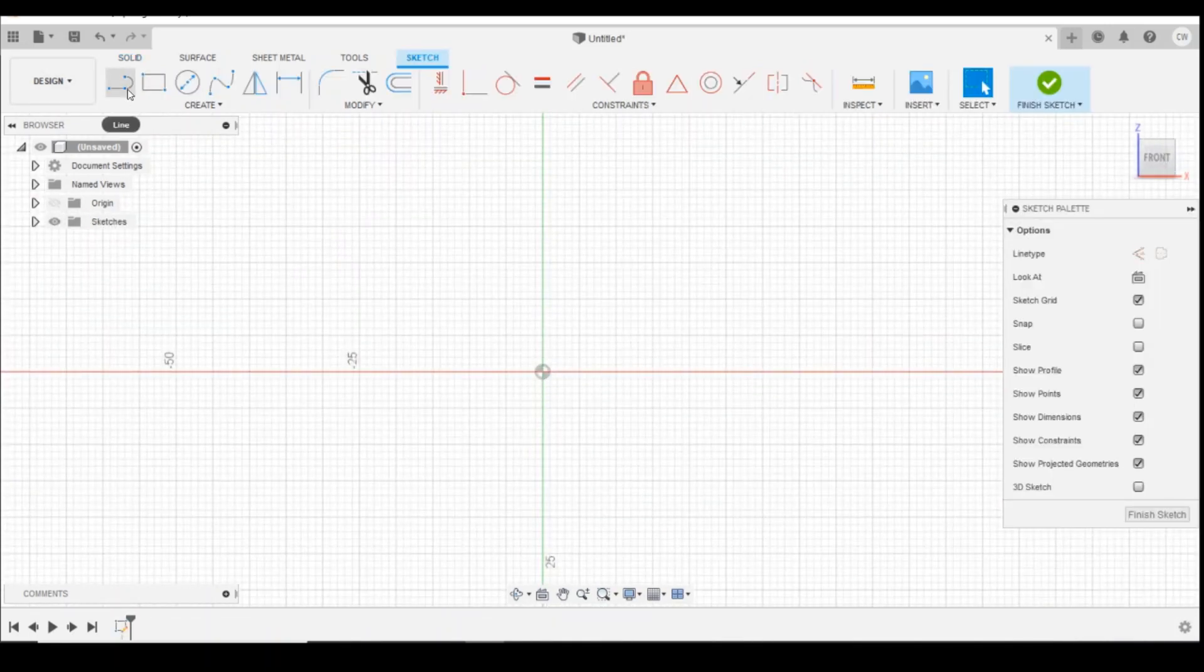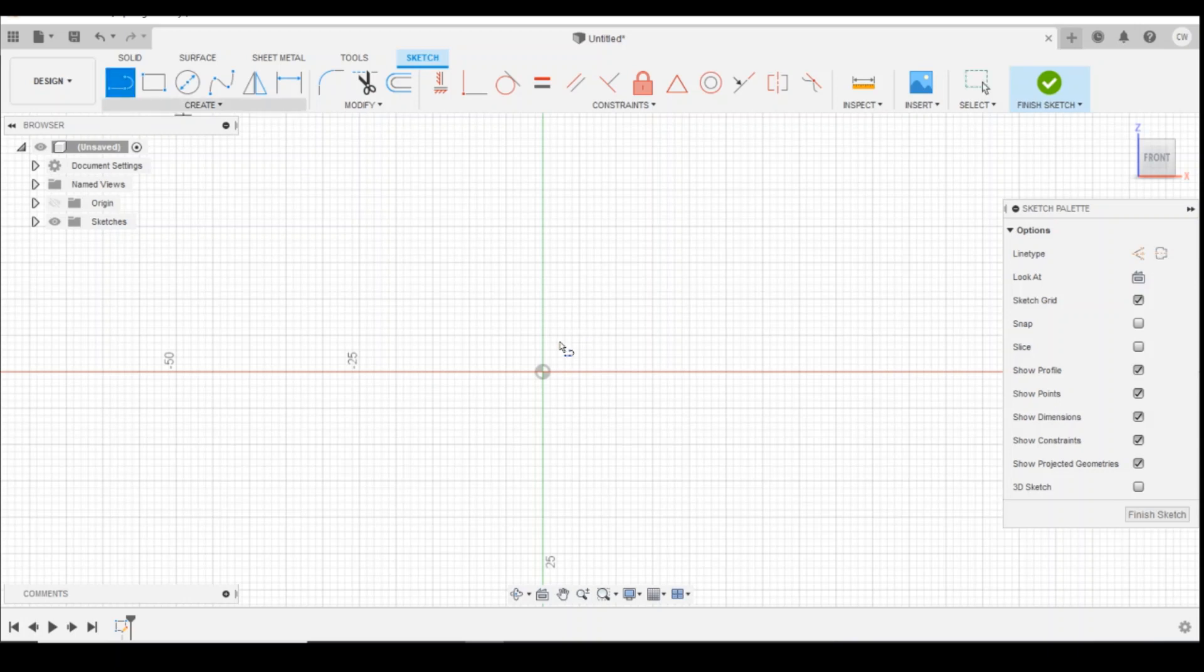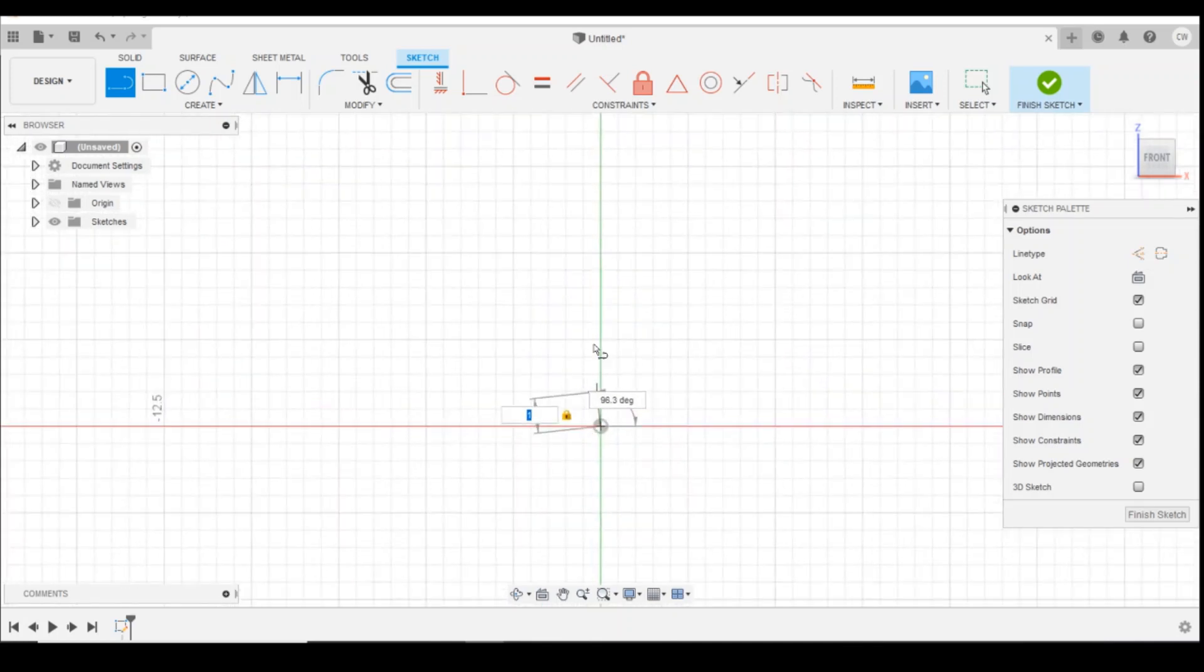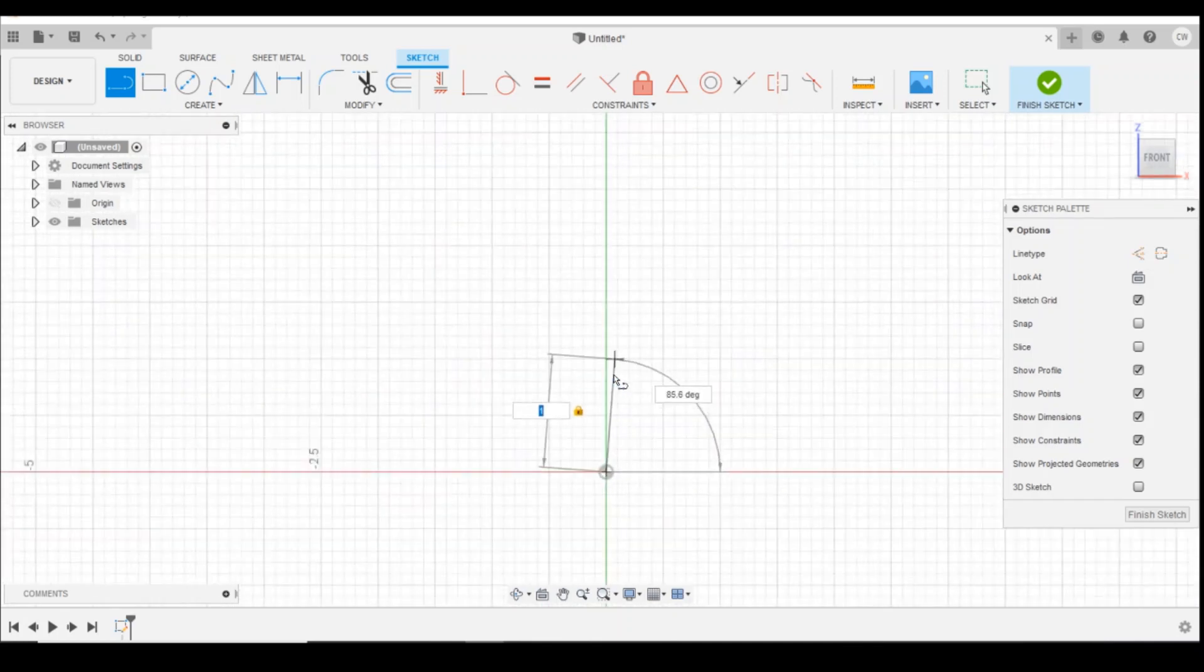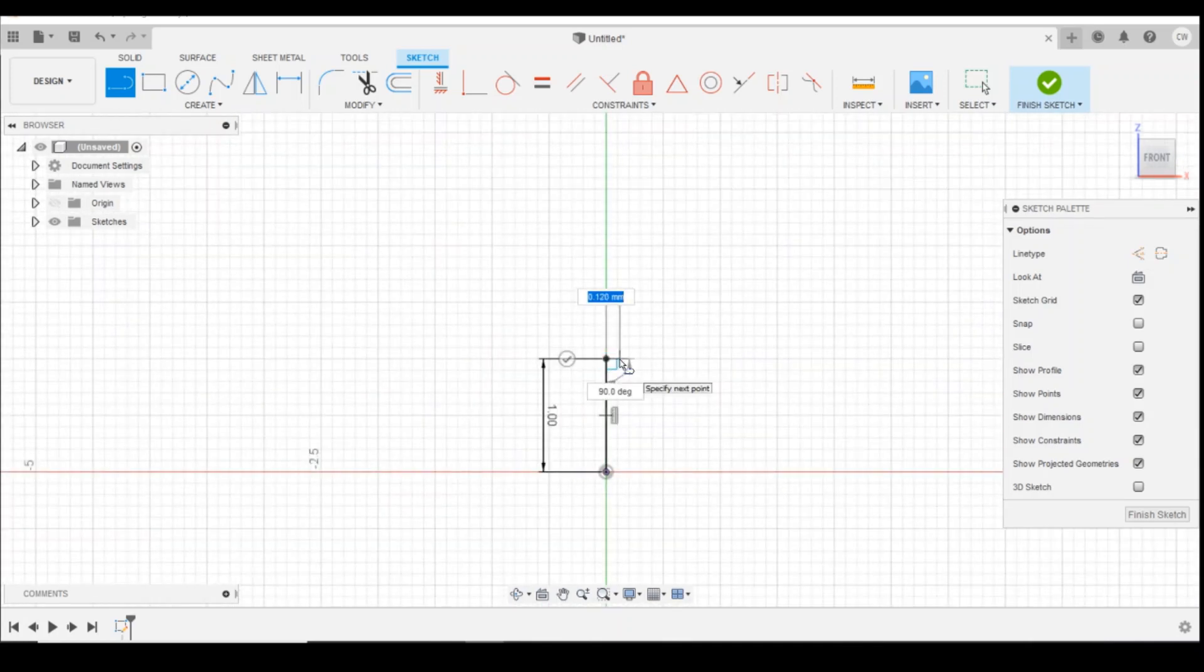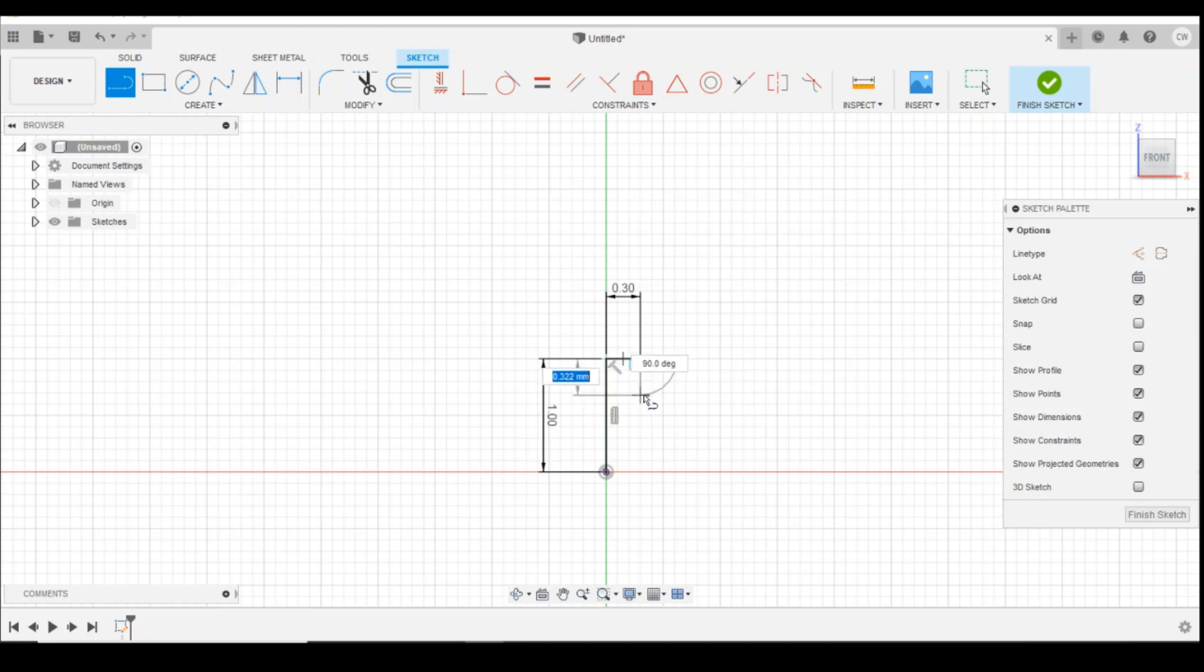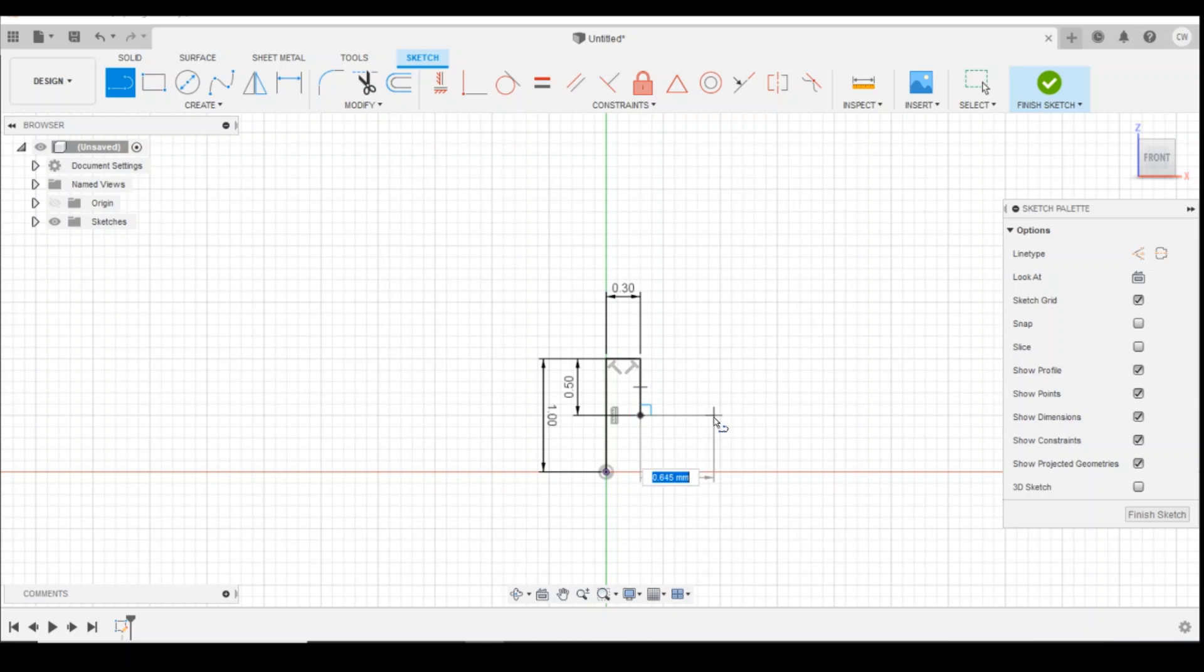I'm going to start by drawing it square. So I'm going to come up by one millimeter, come across by 0.3 millimeters, draw a line down 0.5 millimeters, and then a line across by one millimeter.